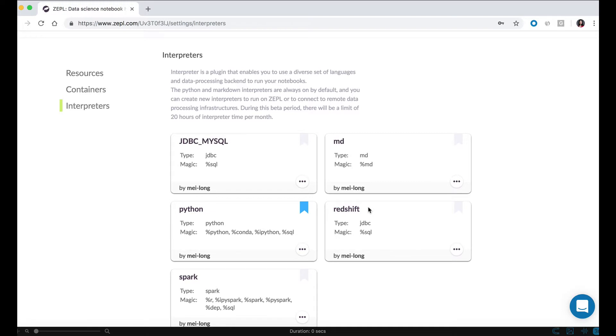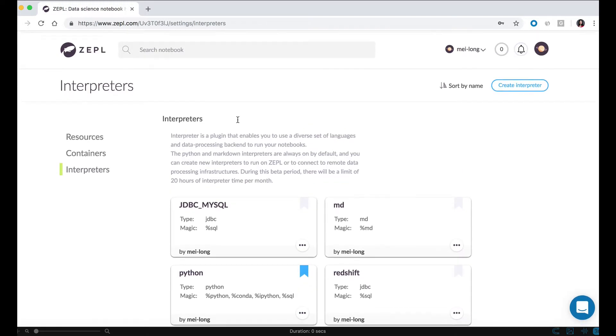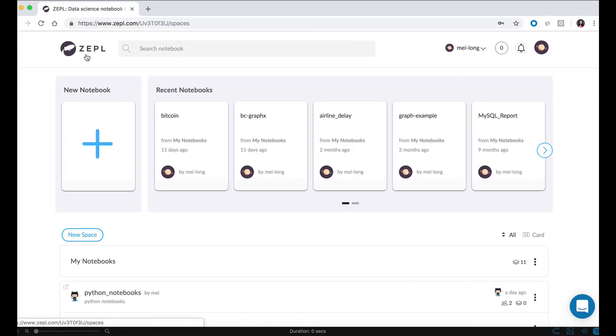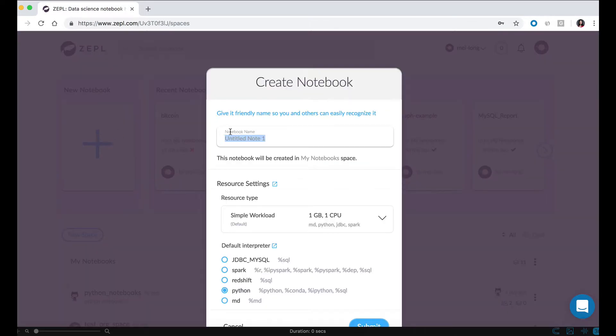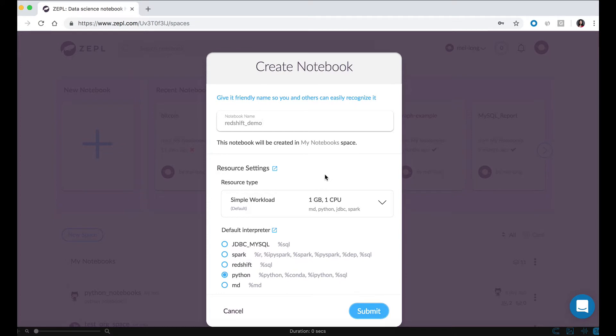Now I see Redshift showing up as my list of interpreters. From here, I can create a new notebook called Redshift demo, and then I can select the size of the container that I want to use.